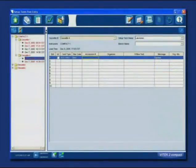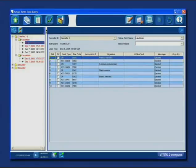To complete data for a single test card, highlight the slot, click on a blank field, and enter data. Complete all fields for that slot.